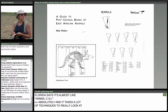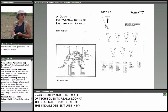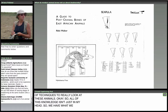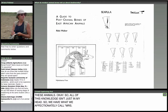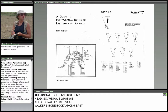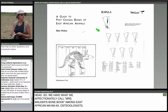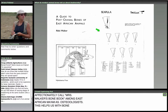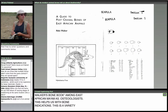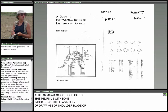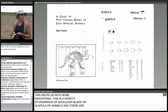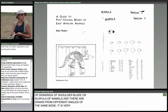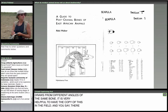All this knowledge isn't just in my head. We have what we affectionately call 'Mrs. Walker's Bone Book' among East African Mammal Osteologists. It was written by a woman called Ricky Walker, and it really helps with bone identifications. Here's a variety of drawings of the shoulder blade, or scapula, of different animals from different angles — very helpful to have out in the field when we get stumped about which animal a bone is from.